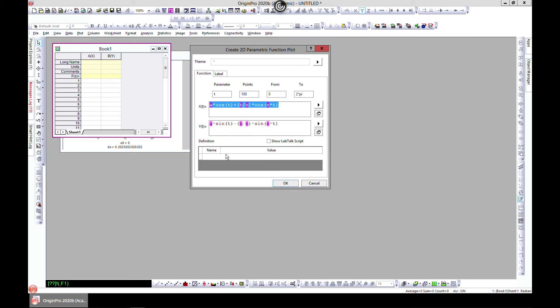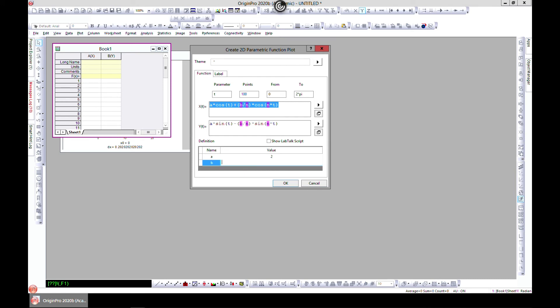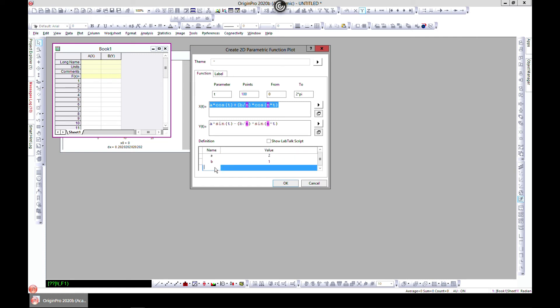If you come here to Name, you double-click and say a, then come to Value and let's call it two. Then you right-click and add new. Let's go to b, go to Value, and make it one. Then right-click, add new, let's go to n and make it two.